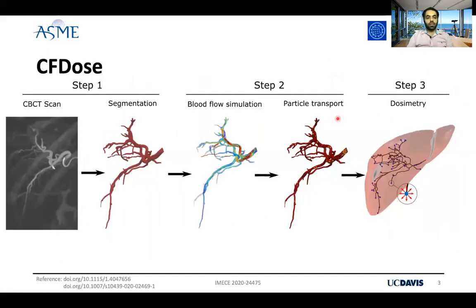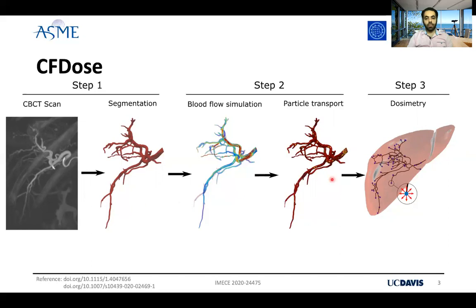To address these limitations, we are developing a new dosimetry which is based on computational fluid dynamic simulation of blood inside the hepatic arterial tree for each patient. In our method, first we segment the hepatic arterial tree from cone beam CT scans for each patient, then we run CFD simulations inside this computational domain and estimate the particle distribution using the CFD results, and finally using physics simulations, we calculate the dosimetry for that specific patient.